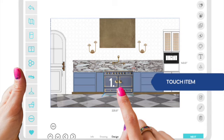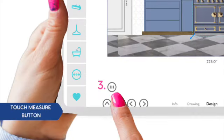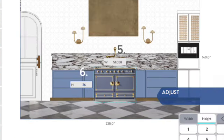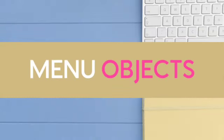This is how you measure things in Design Appy. You touch the object, then the measure button will appear, and when you touch the measure button you'll get the keypad. The keypad will allow you to change the numbers located around the object you selected.